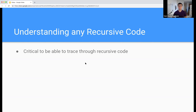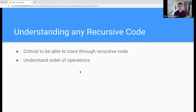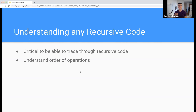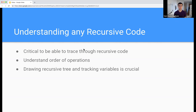Understanding any recursive code is critical to your understanding of the course, and it's critical to be able to trace through that recursive code and understand the order of operations. This is one of those things where it's kind of annoying because the order of the code on the screen is not exactly the order that it's actually getting executed, and you need to know what order things are happening and how they're interacting with each other so that you can figure out what's going on effectively.